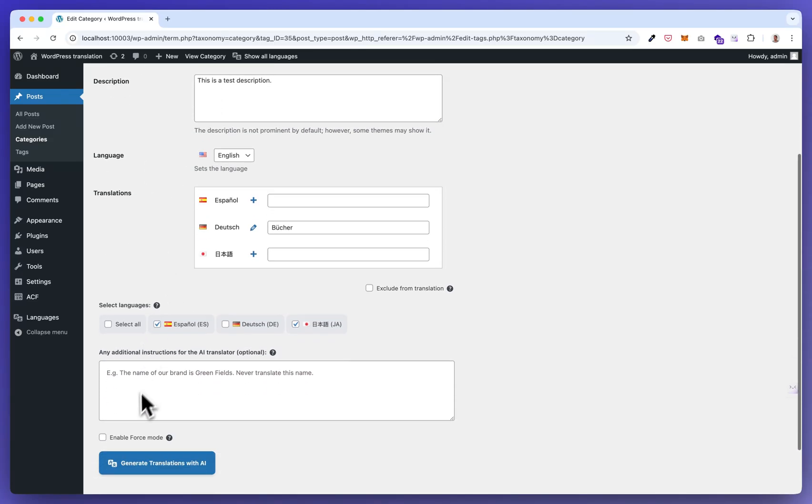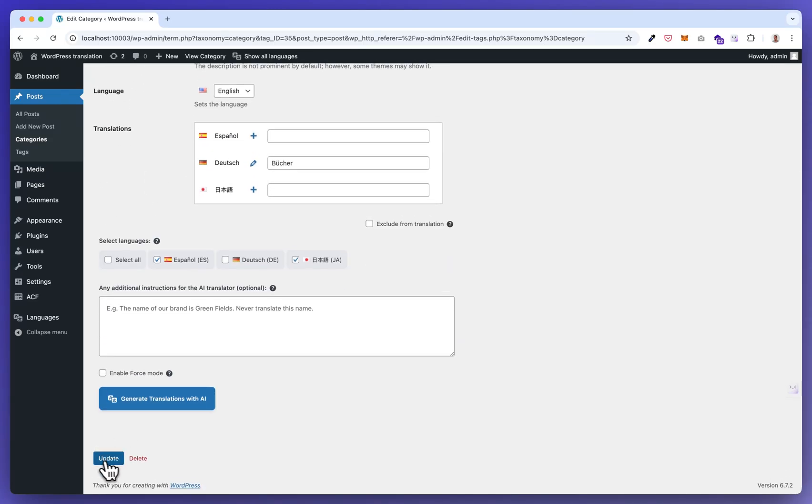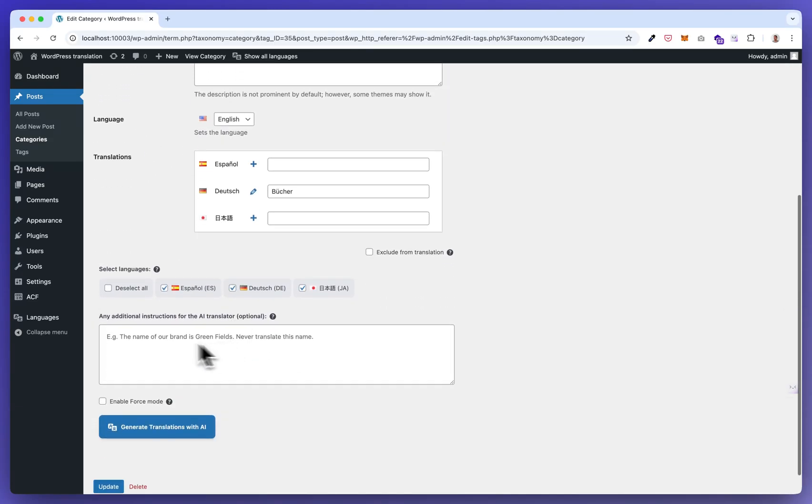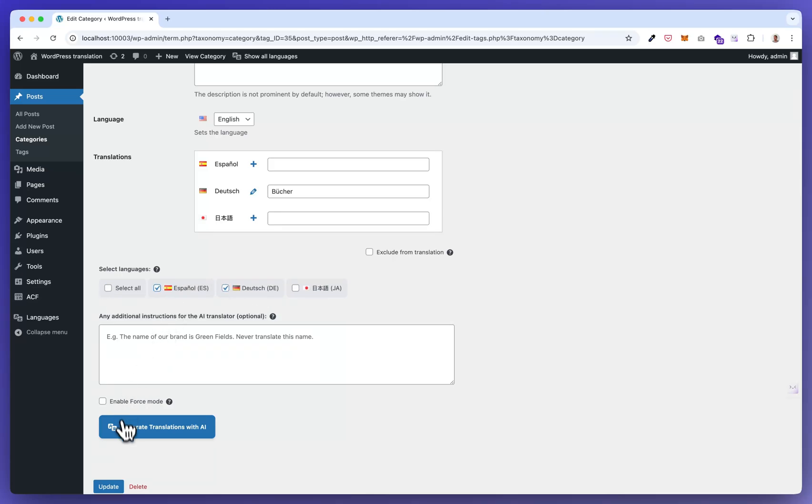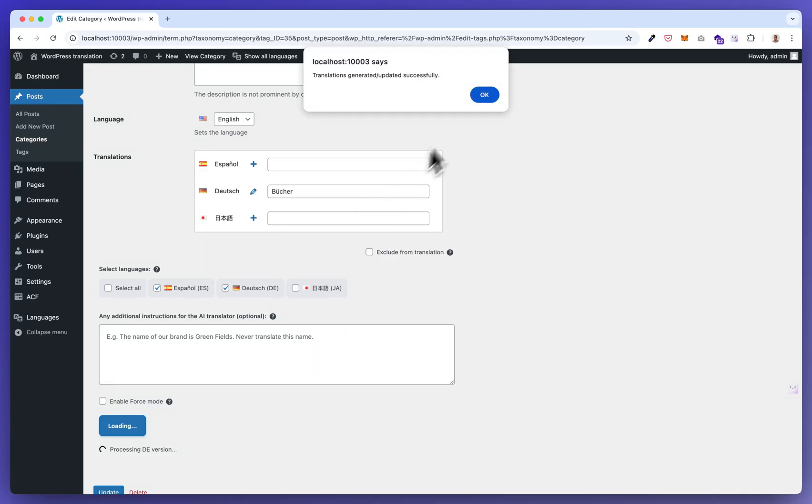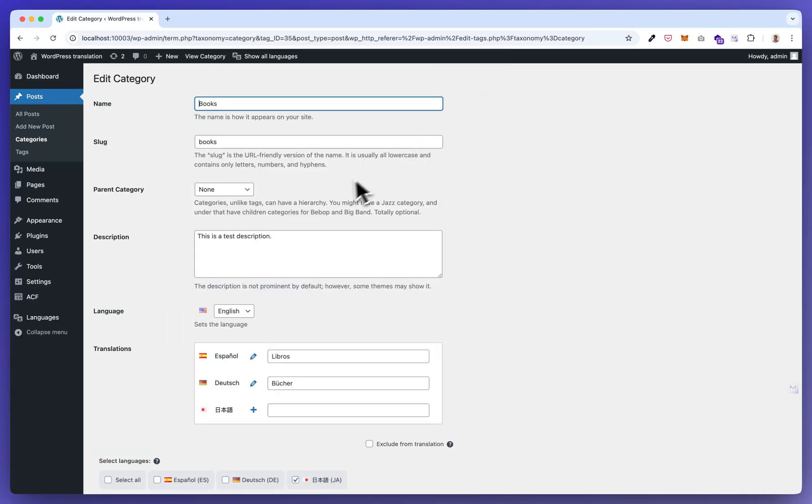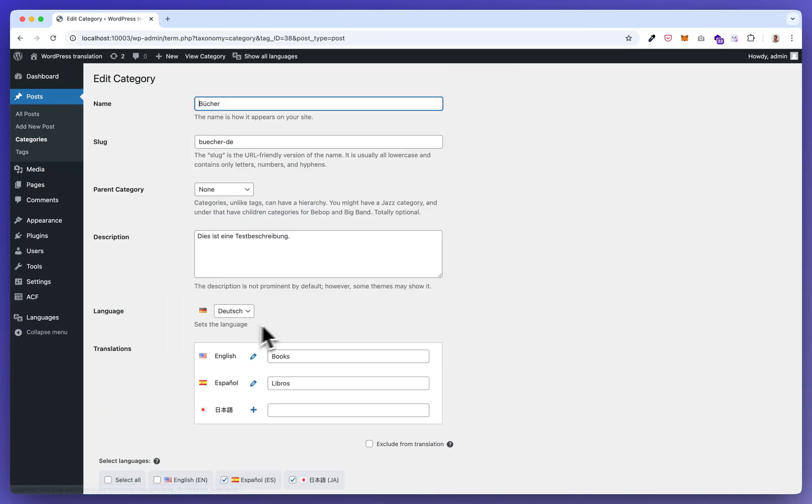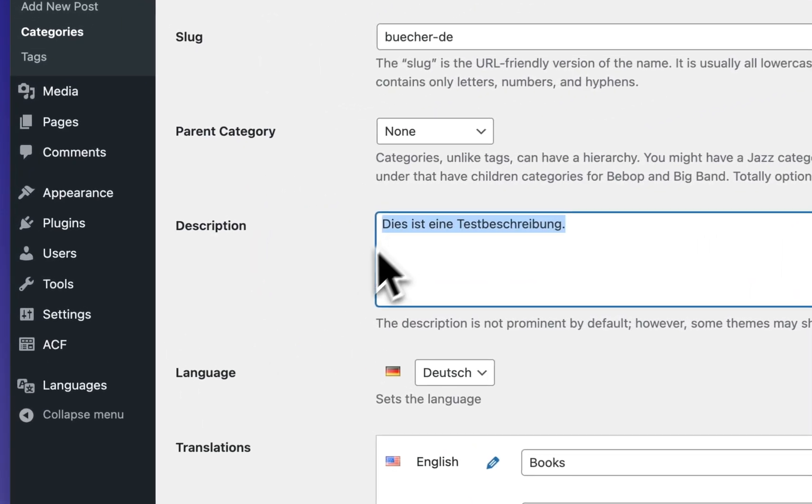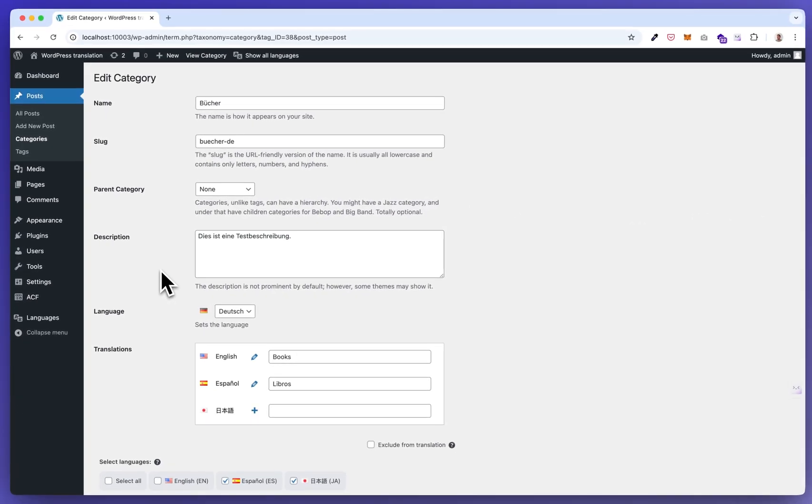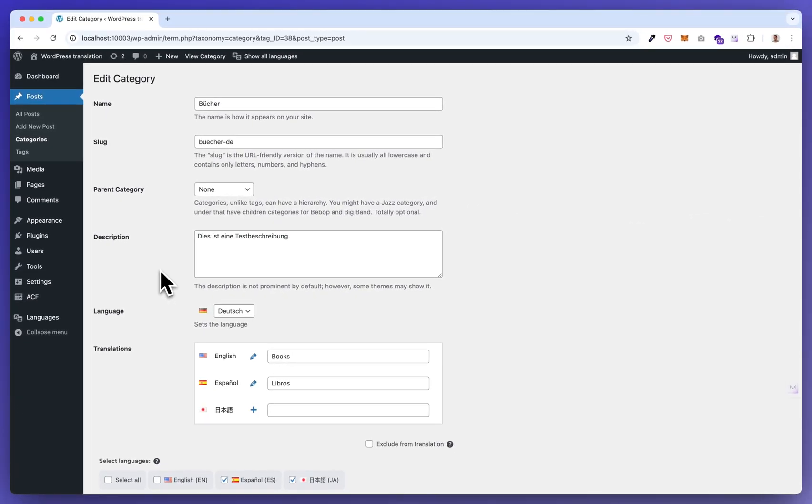Let's say I also want the Spanish version now. Generate, click. Okay. Now you see this is also translated. So this is how the single translation works.